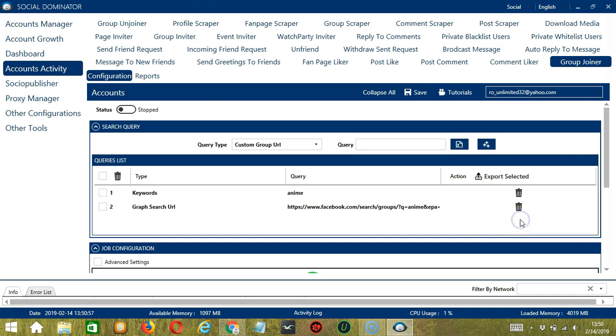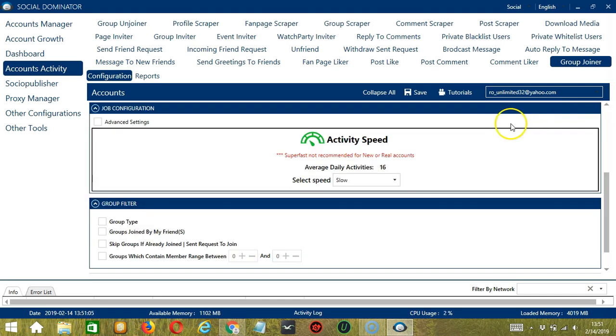The next configuration category is Job Configuration. This allows us to choose the speed at which an account should join groups. We have already created a few activity speed configurations which you can use.